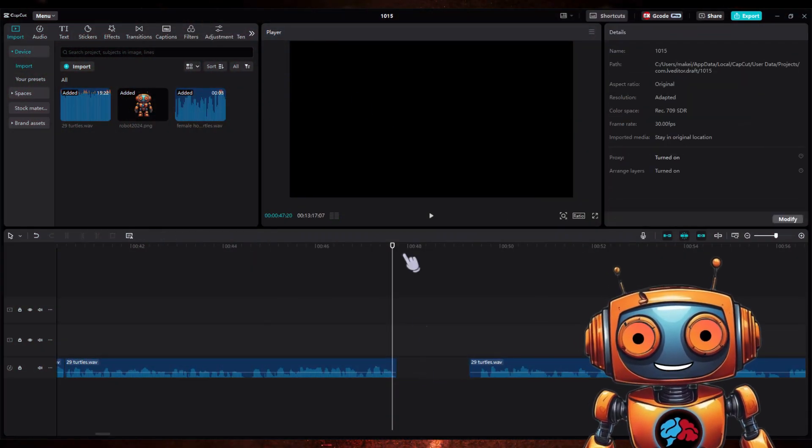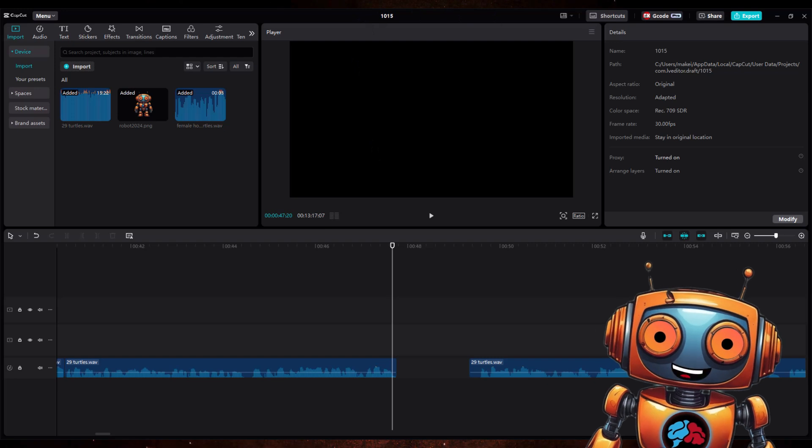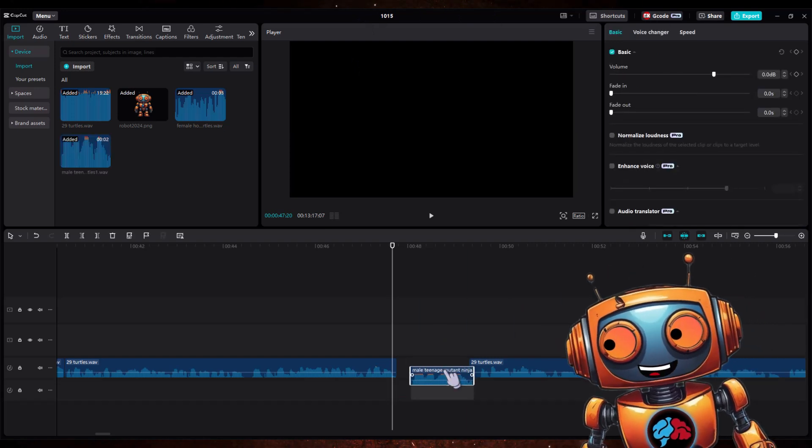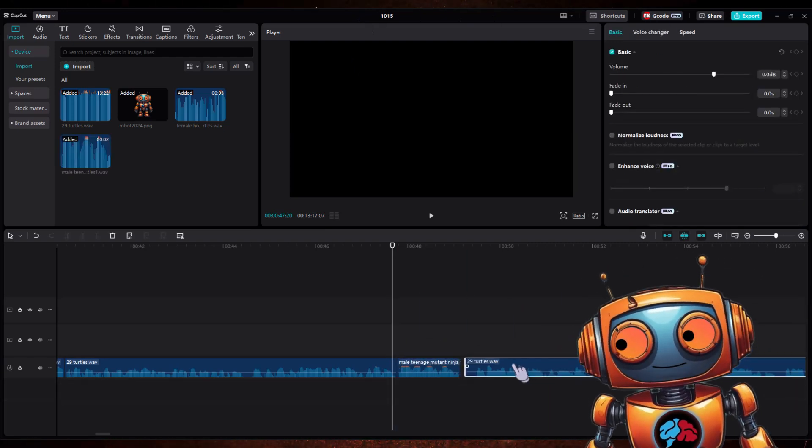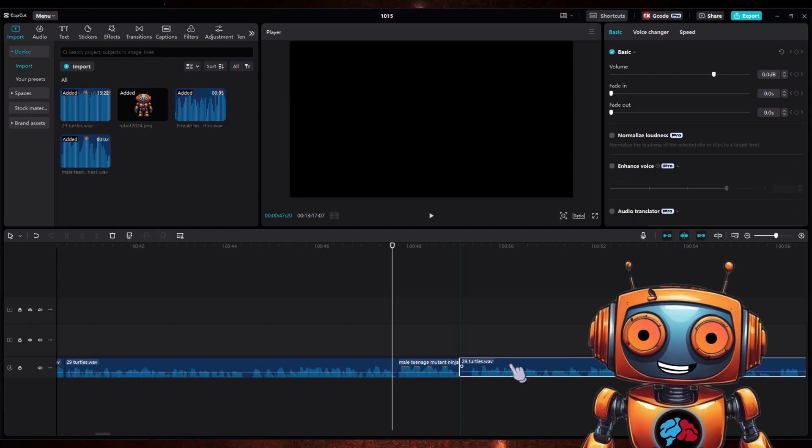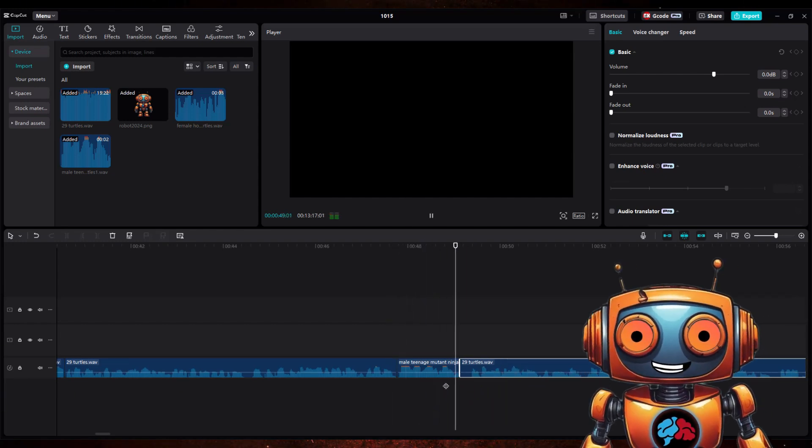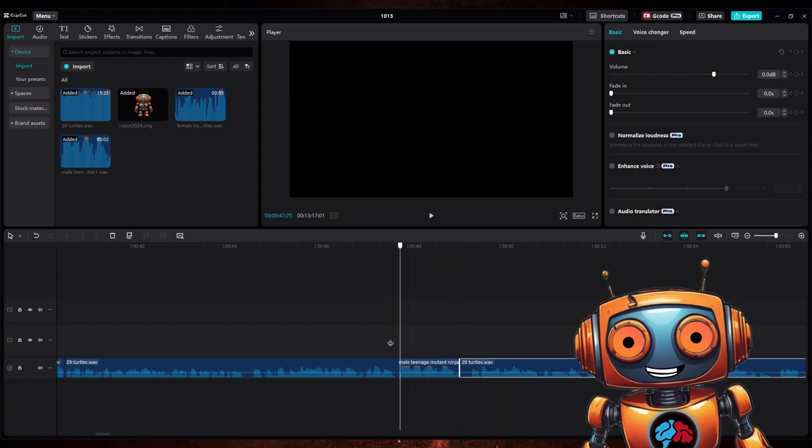Now download it and head back to CapCut. Now let's cut this track here and drop in our F5 TTS track like so. There you have it: custom Notebook LM podcast. Rinse and repeat this process as many times as you want throughout the script.